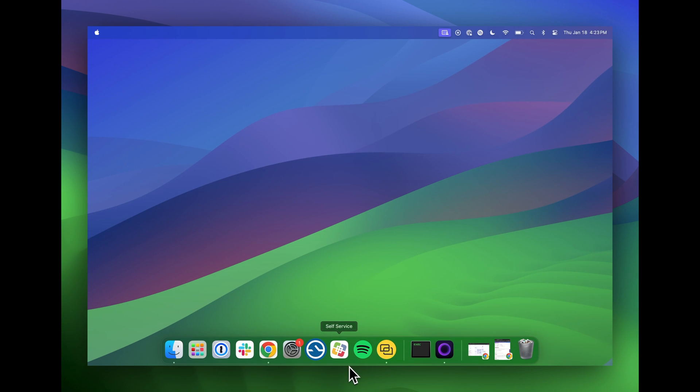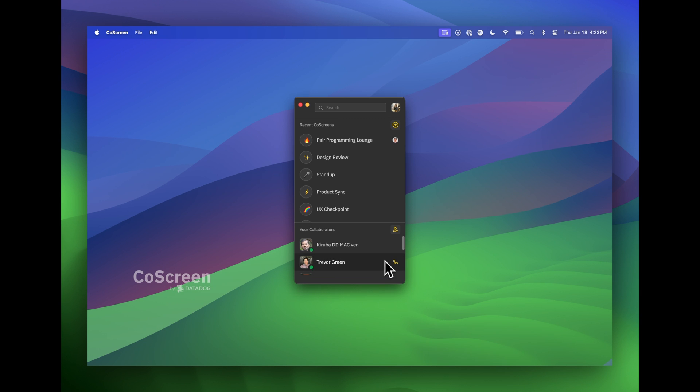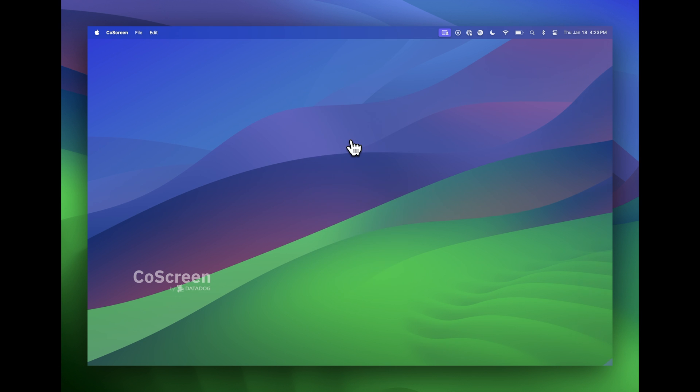When I open up the CoScreen desktop app, I can see a list of my CoScreen rooms and I can also call users directly. With one click, I can join my pair programming room with my colleague Till, who is already waiting for me.